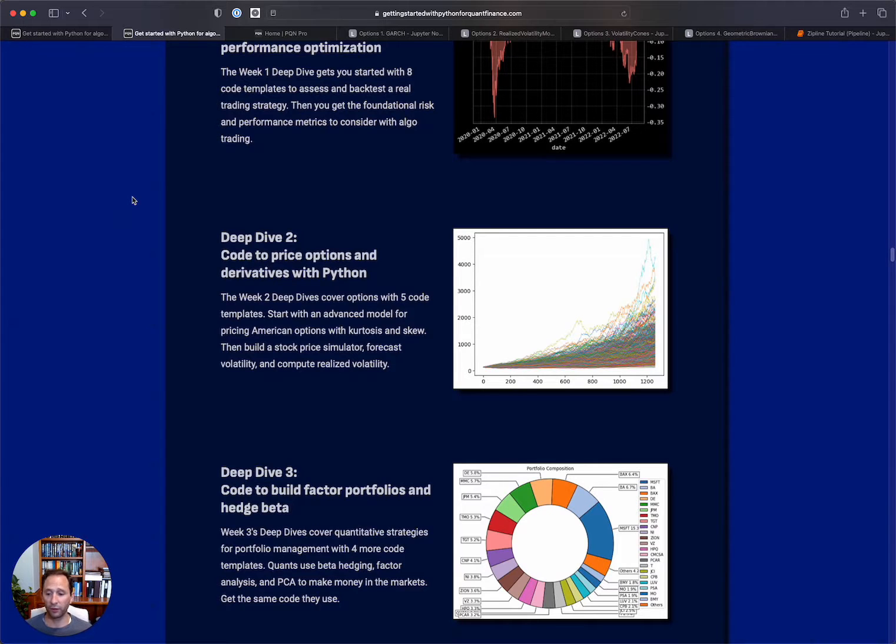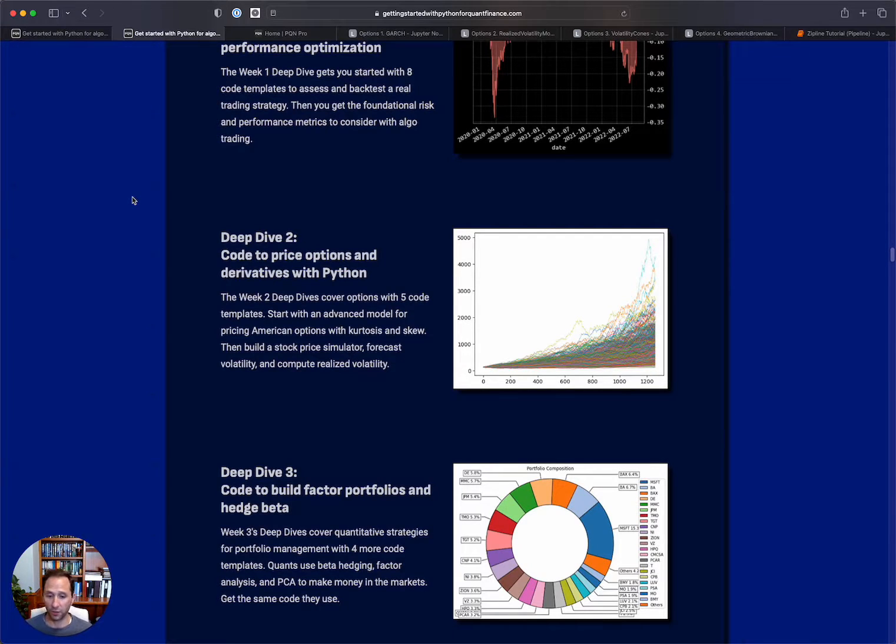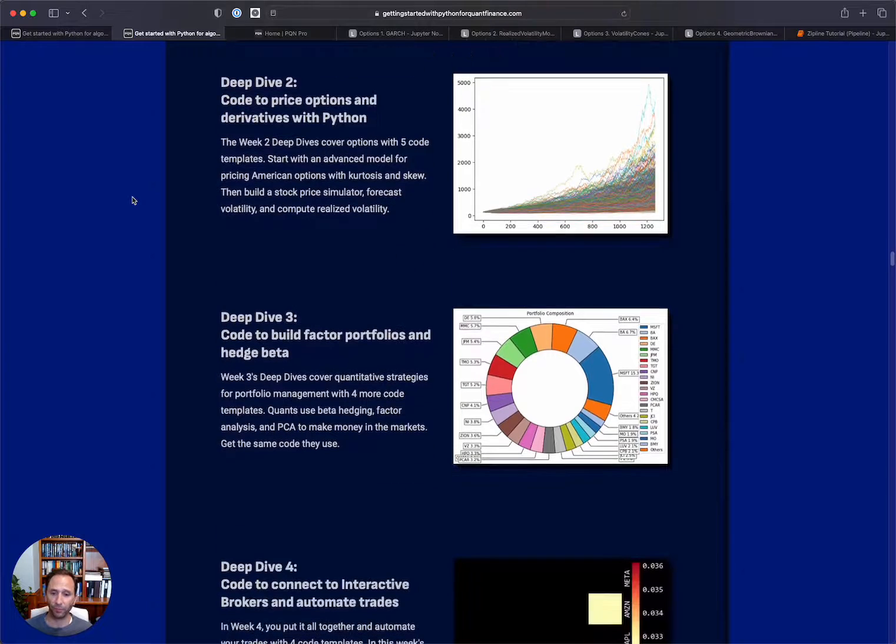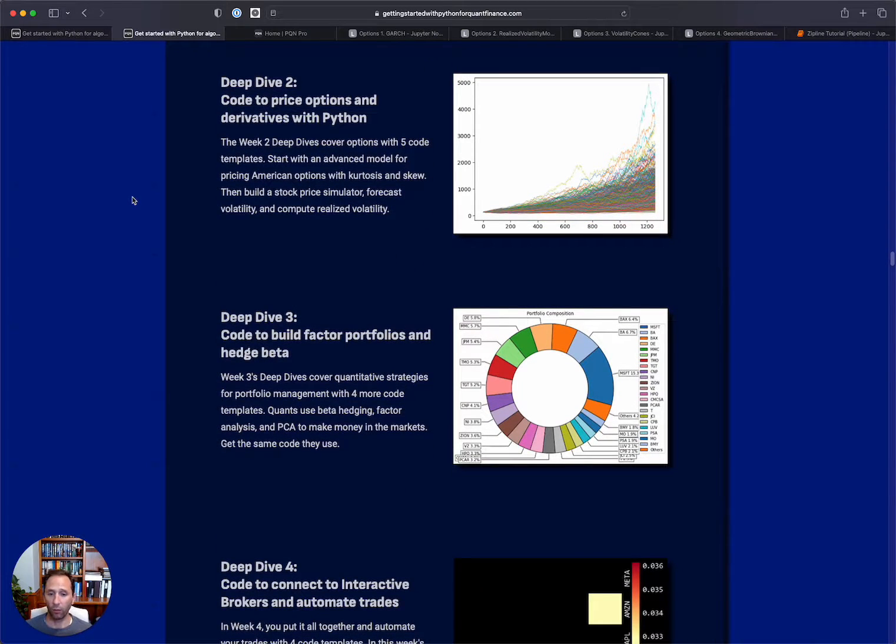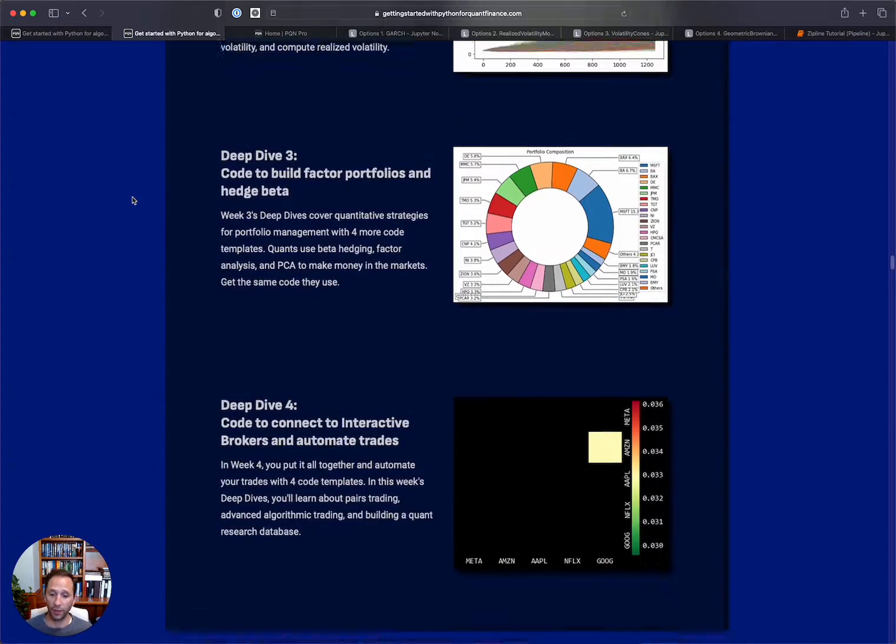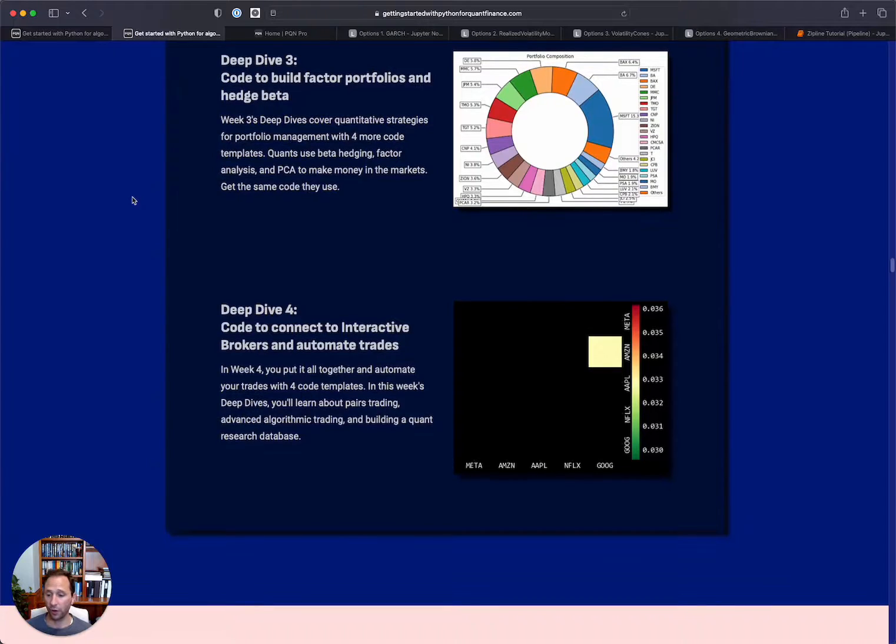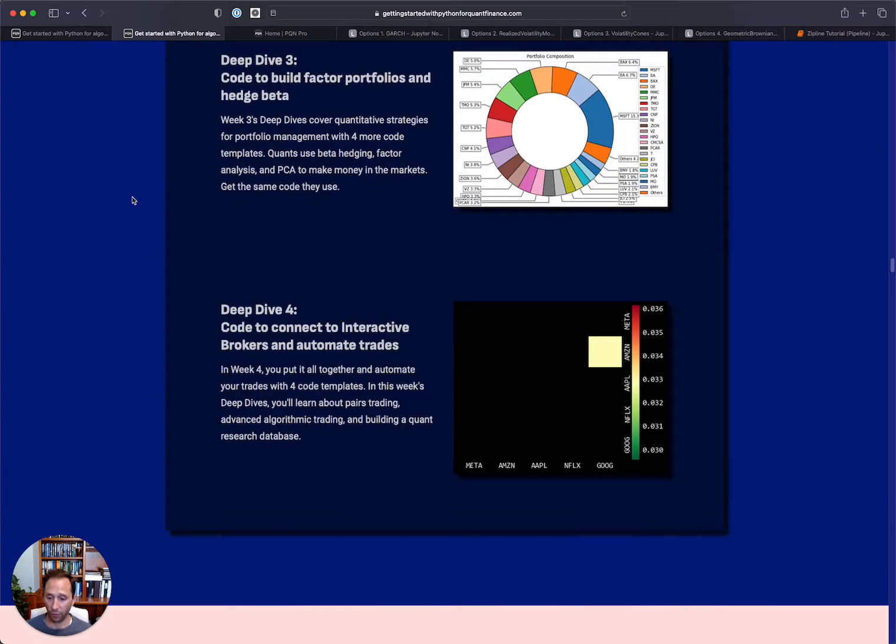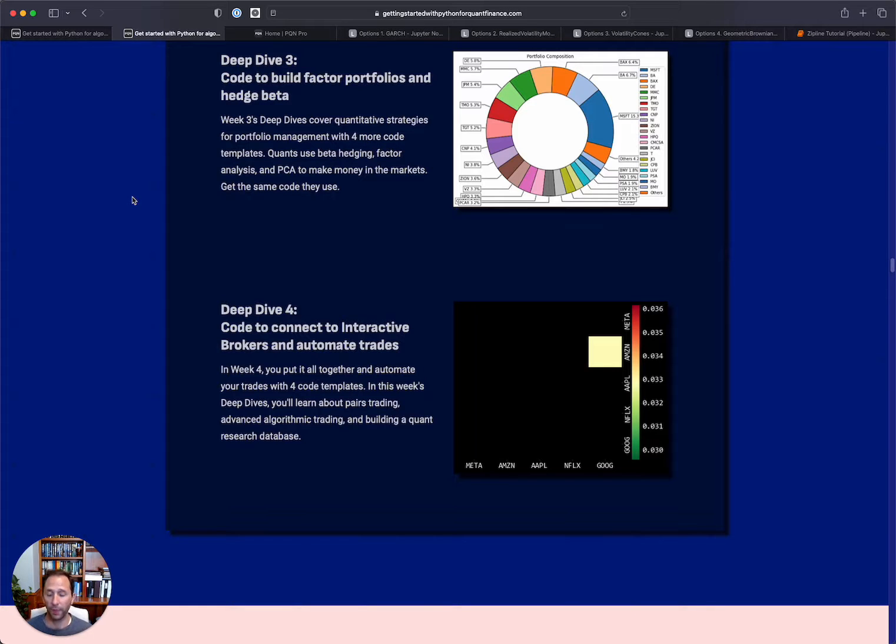So implied volatility, building cones, building price simulator. Then we talk into portfolio construction. So more on portfolios. This is essentially quantitative methods to build and construct portfolios. And then there's code on how to automate advanced algorithmic strategies using Python and interactive brokers.